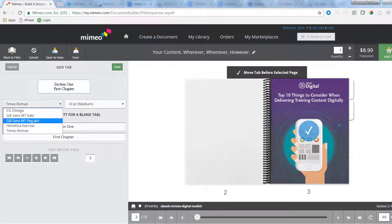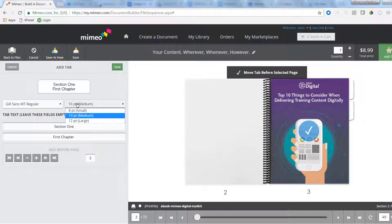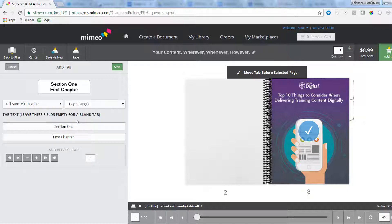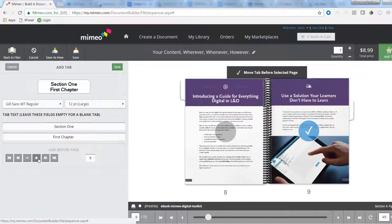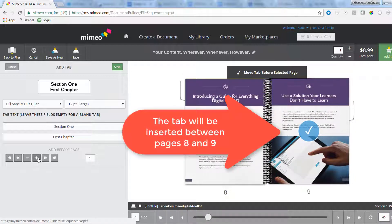Then use the plus or minus sign to navigate page to page to find the section where you want to insert the tab. Choose the page number that should come after the tab. Finally, hit Save.